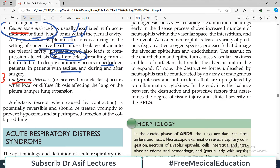Then there is contraction atelactasis. It occurs when local or diffuse fibrosis affects the lung. There are many diseases in which lung tissue becomes fibrosed, and obviously when lung tissue is fibrosed, we lose the alveoli present there. This collapse of alveoli due to fibrosis is called contraction atelactasis.